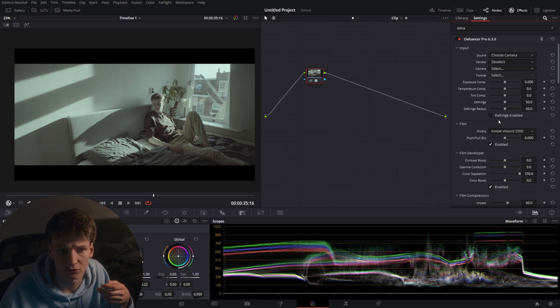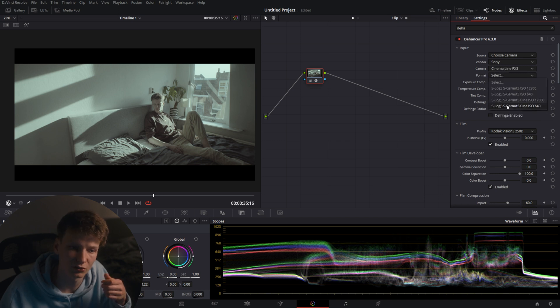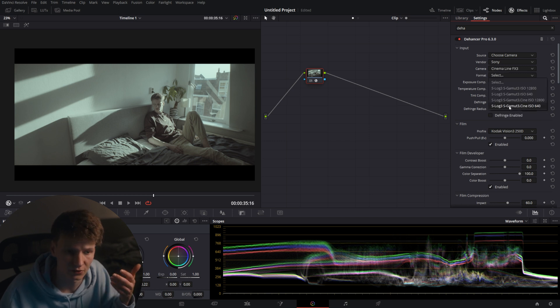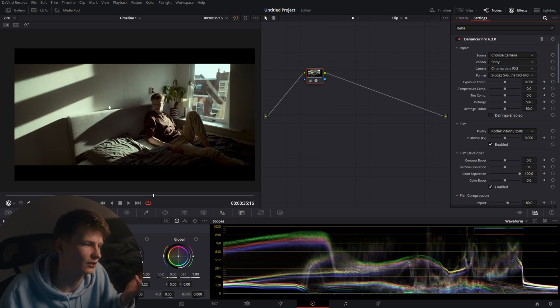Brand Sony, camera FX3, shot on S-Log3 S-Gamut3.Cine, 640 Base ISO, so the lower base ISO. Instantly you'll see you get a nice image.